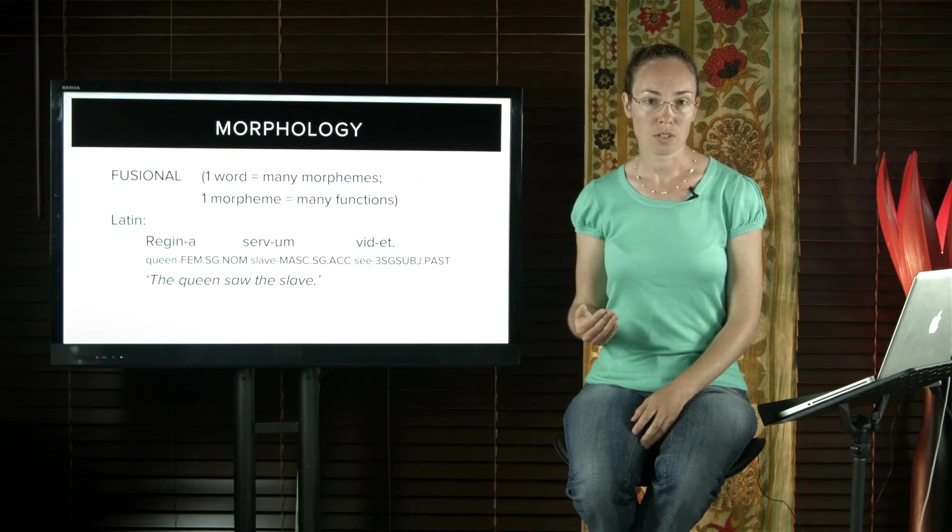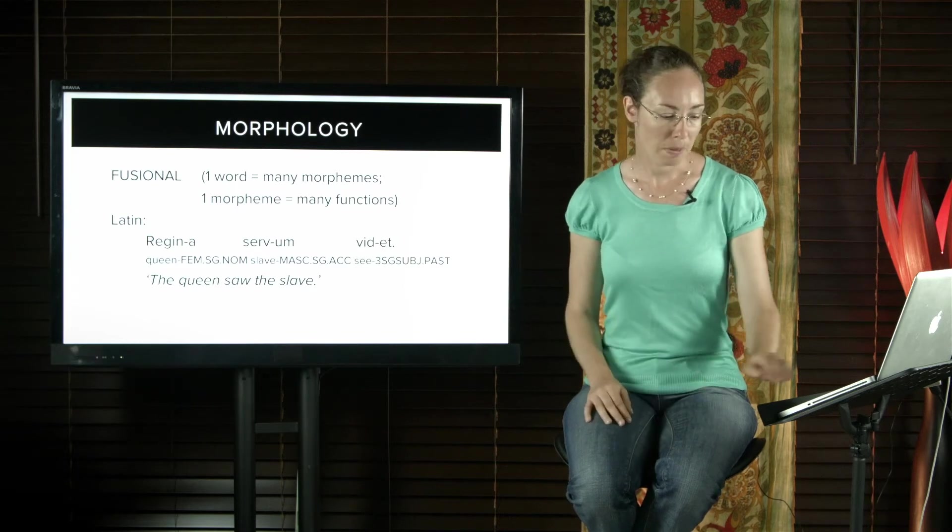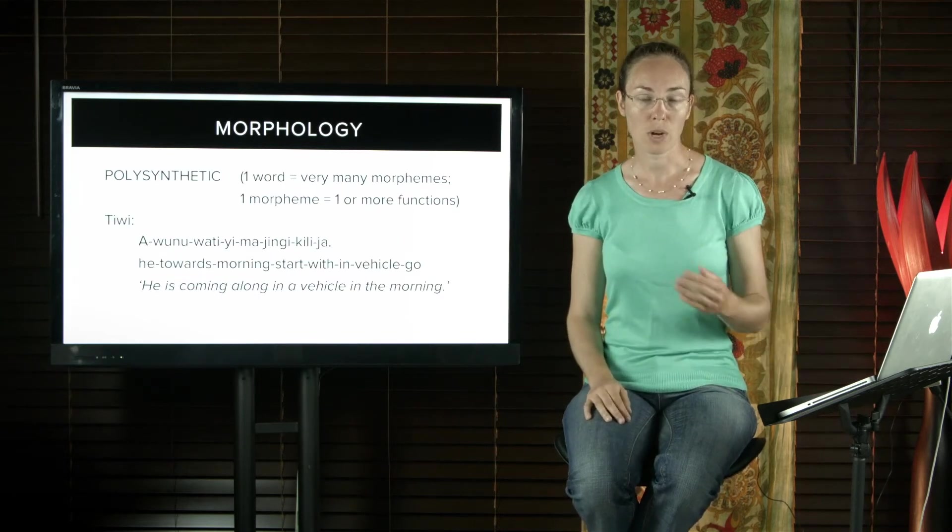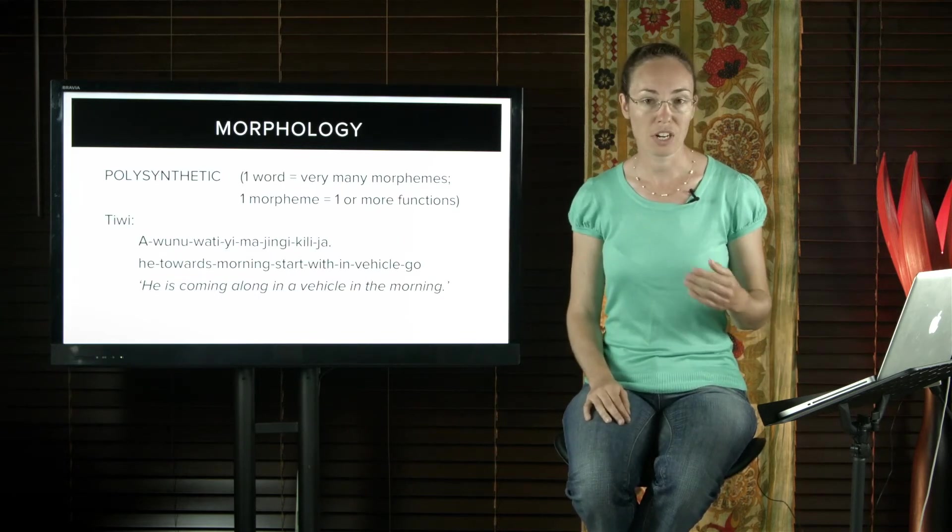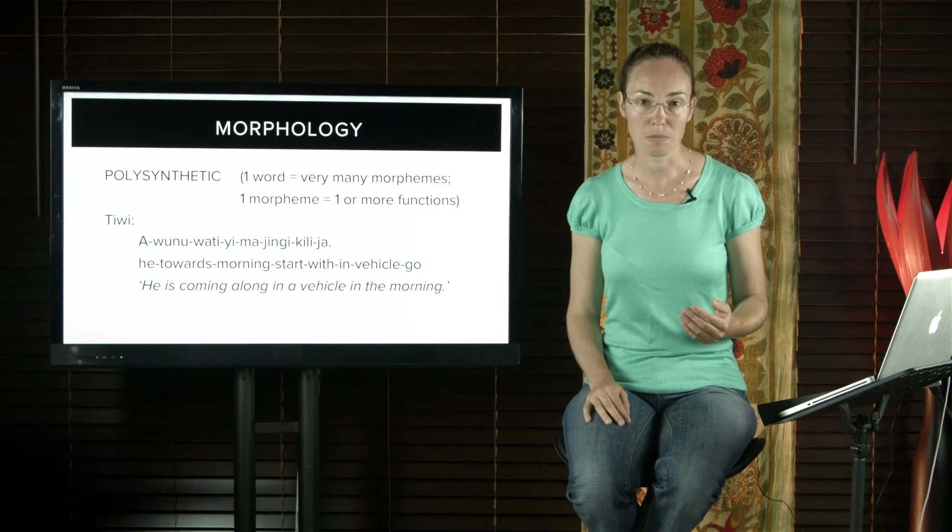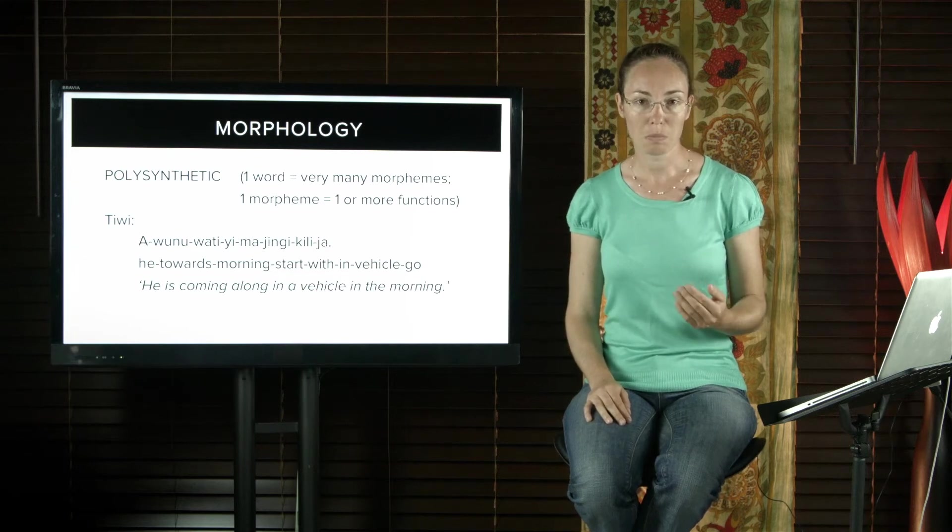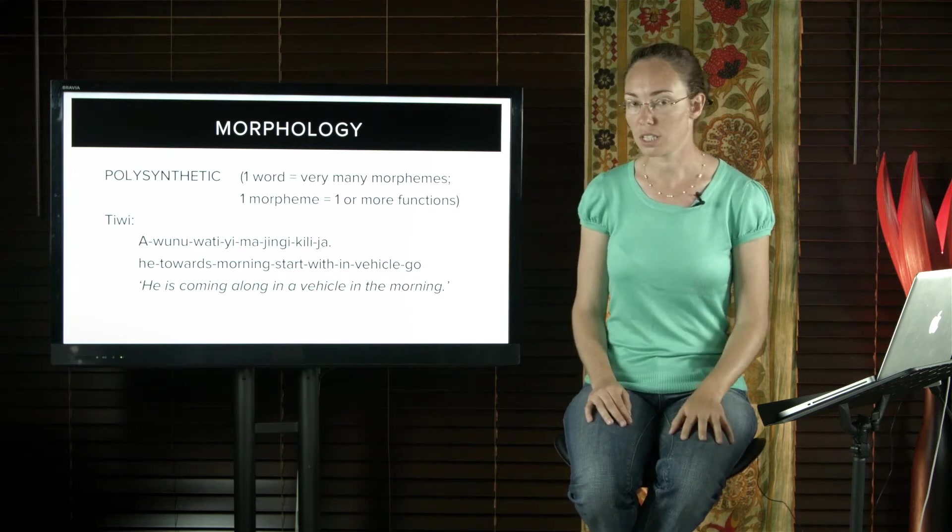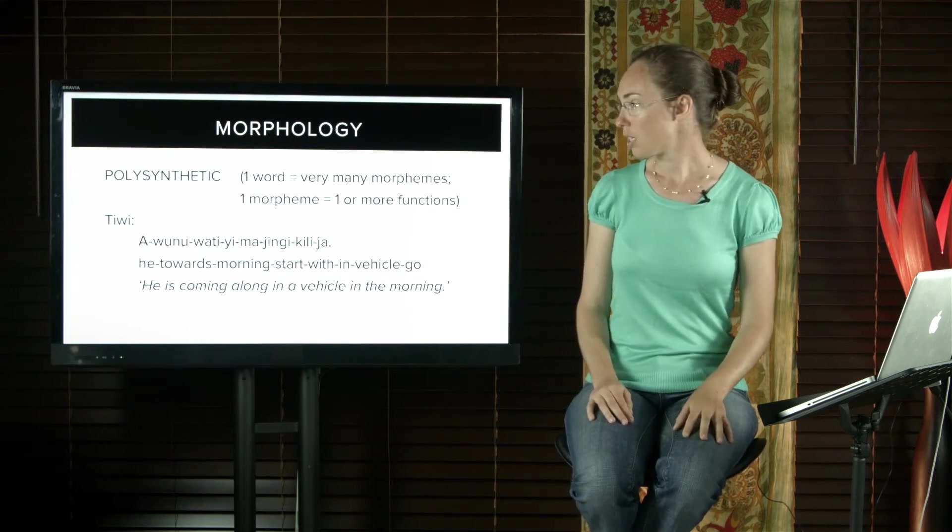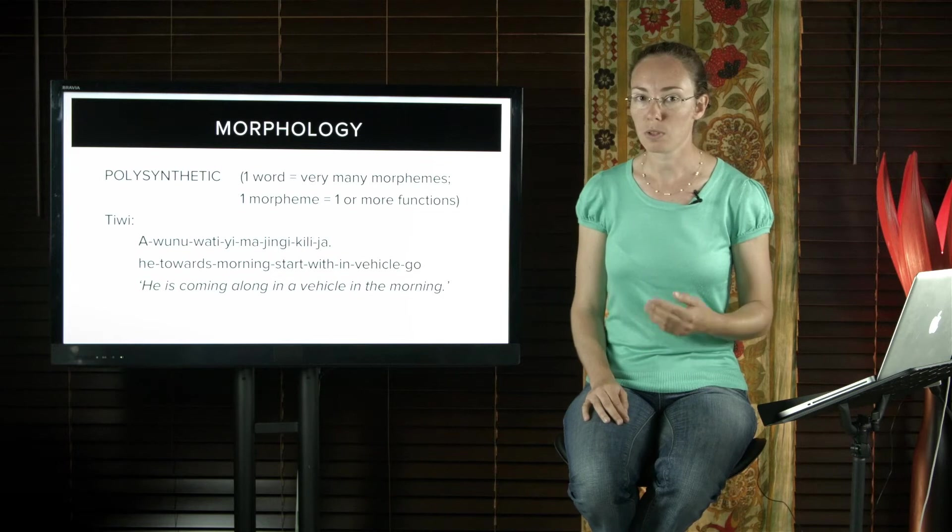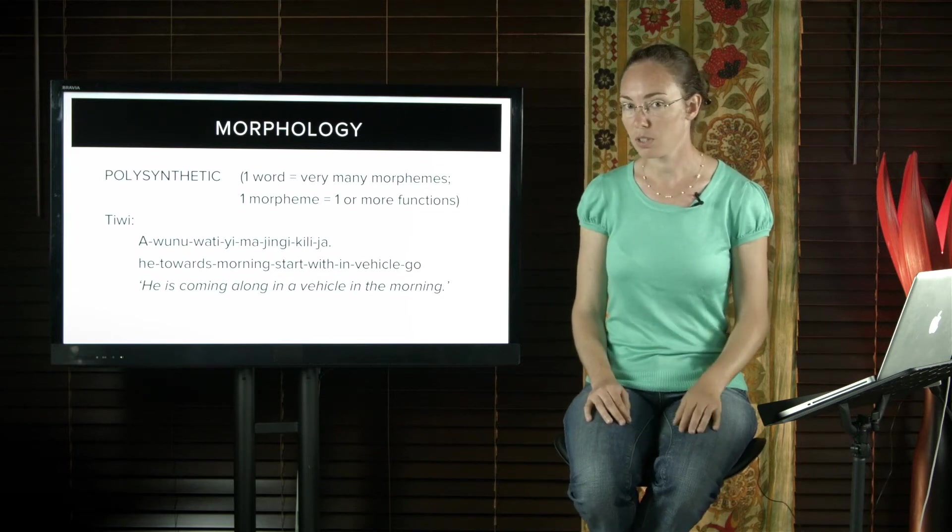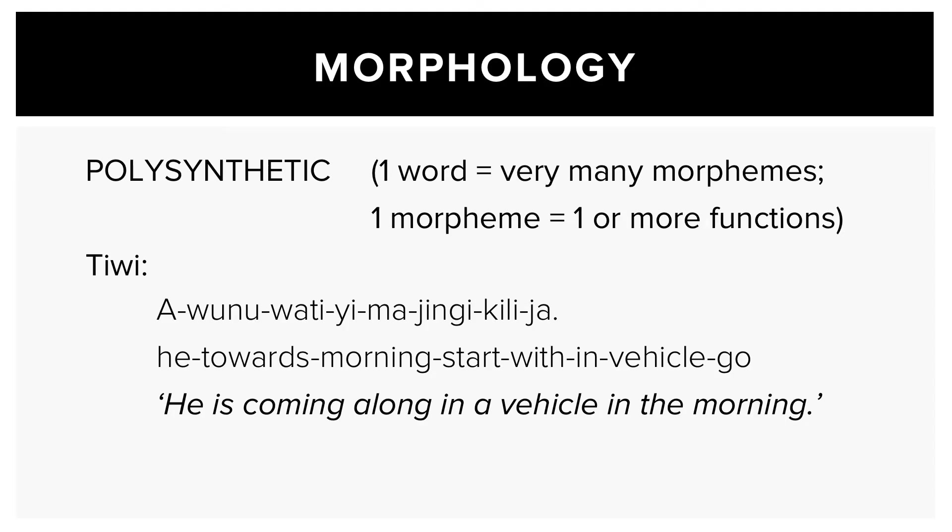Tiwi and West Greenlandic are polysynthetic languages. So one word has very many morphemes and one morpheme has one or more functions. An example from Tiwi, an Australian Aboriginal language: he towards morning start with in vehicle go. So he's coming along in a vehicle in the morning. And that's just one word.